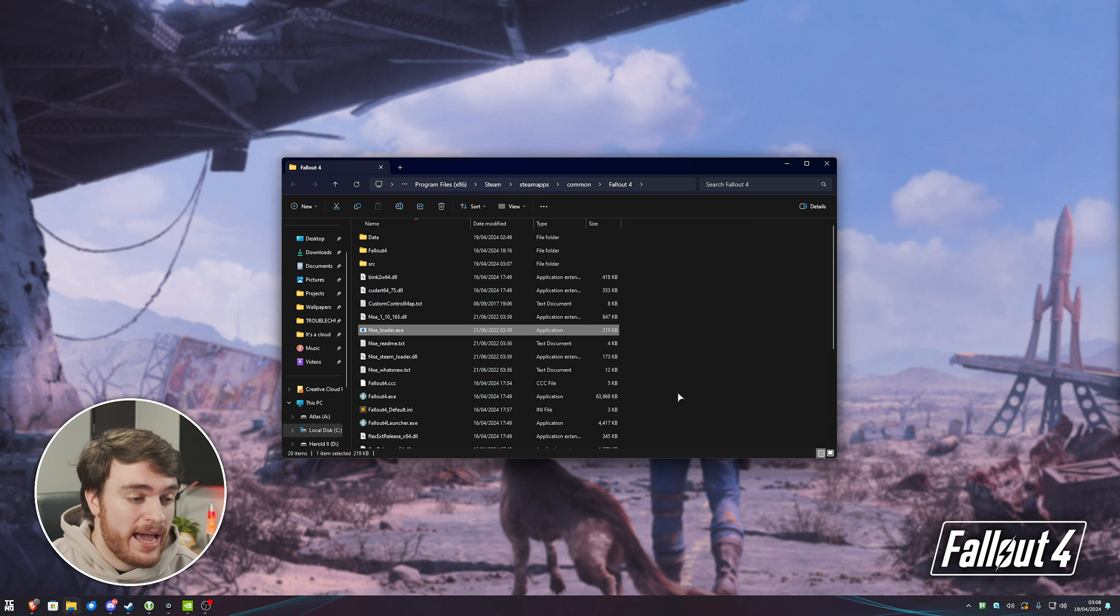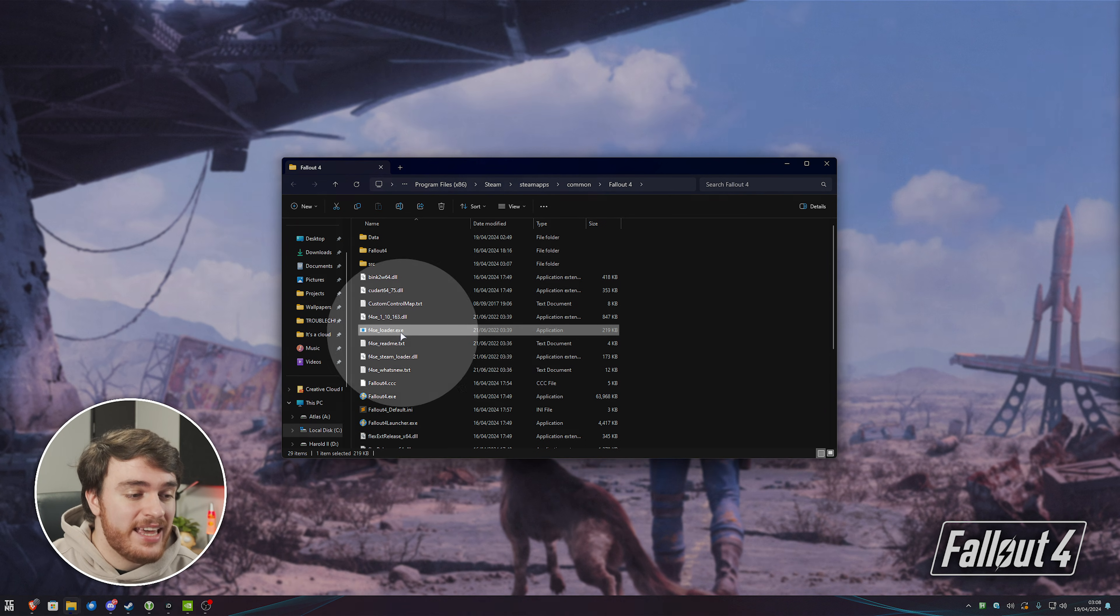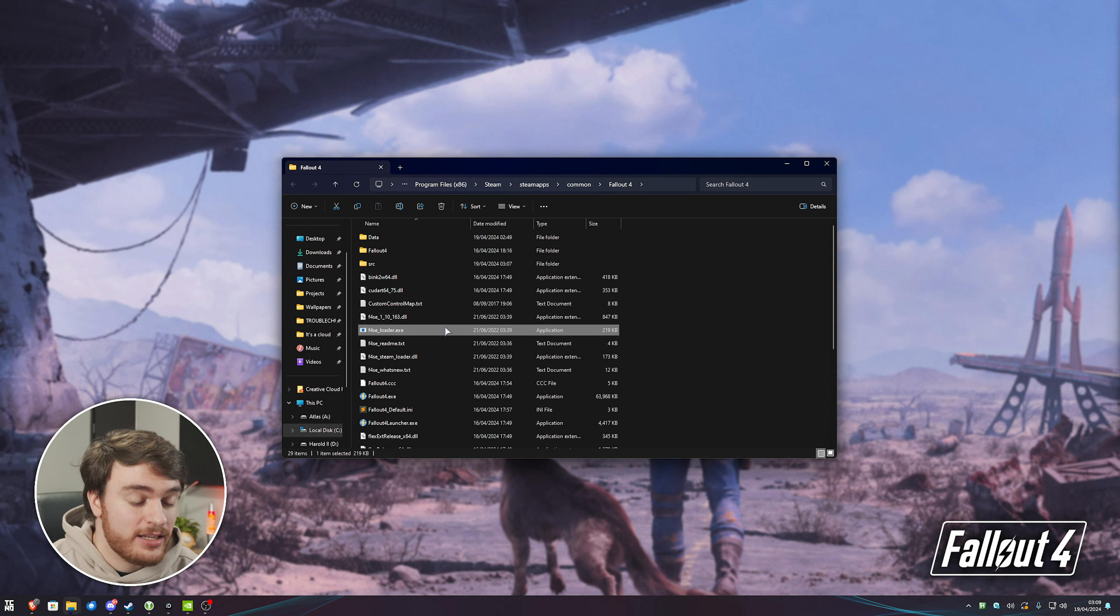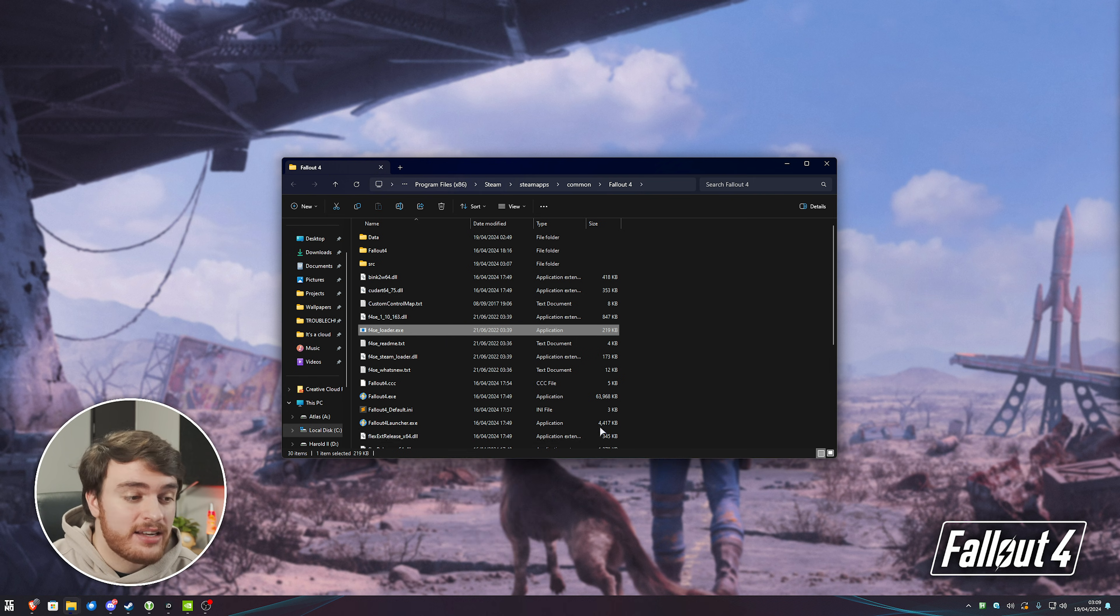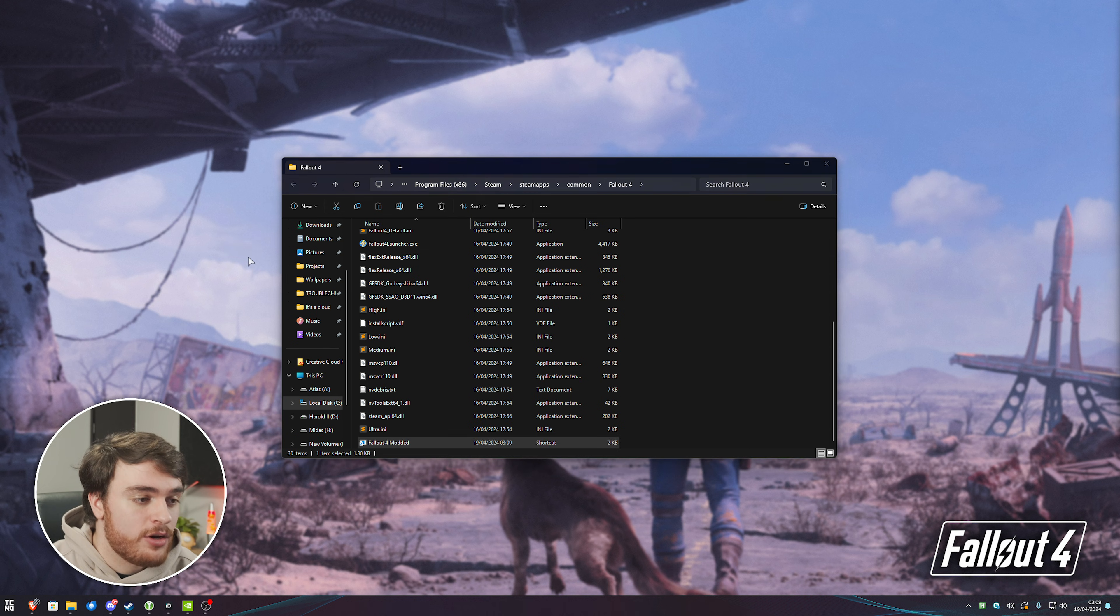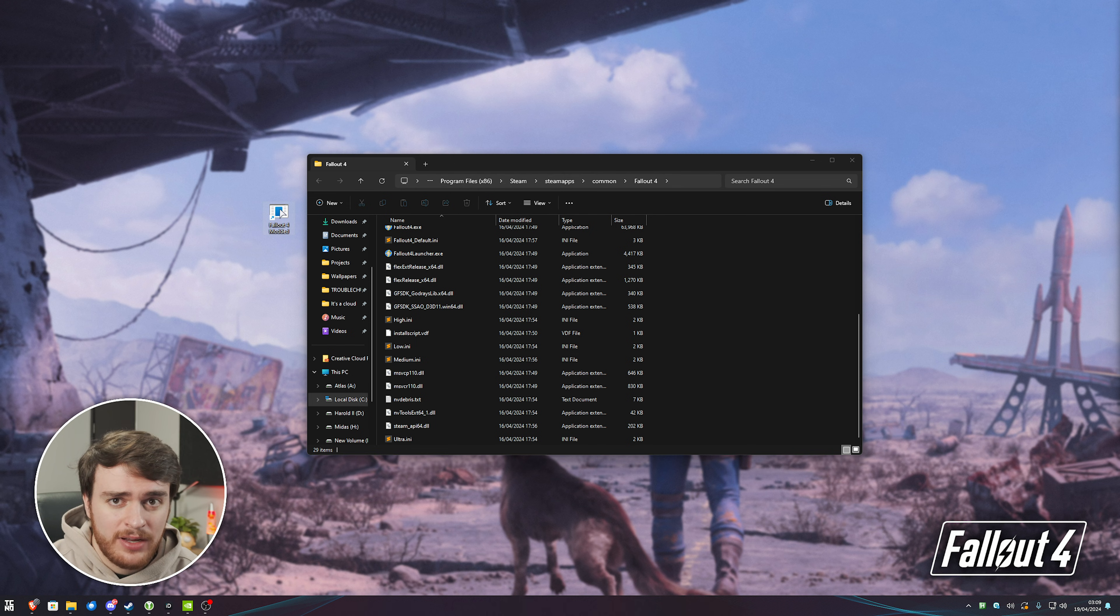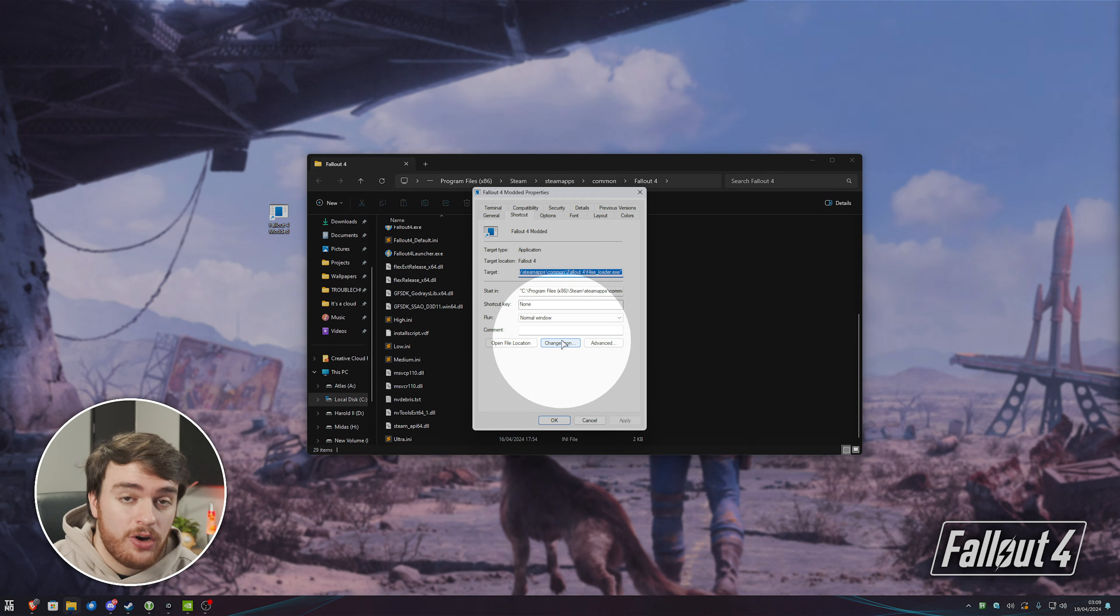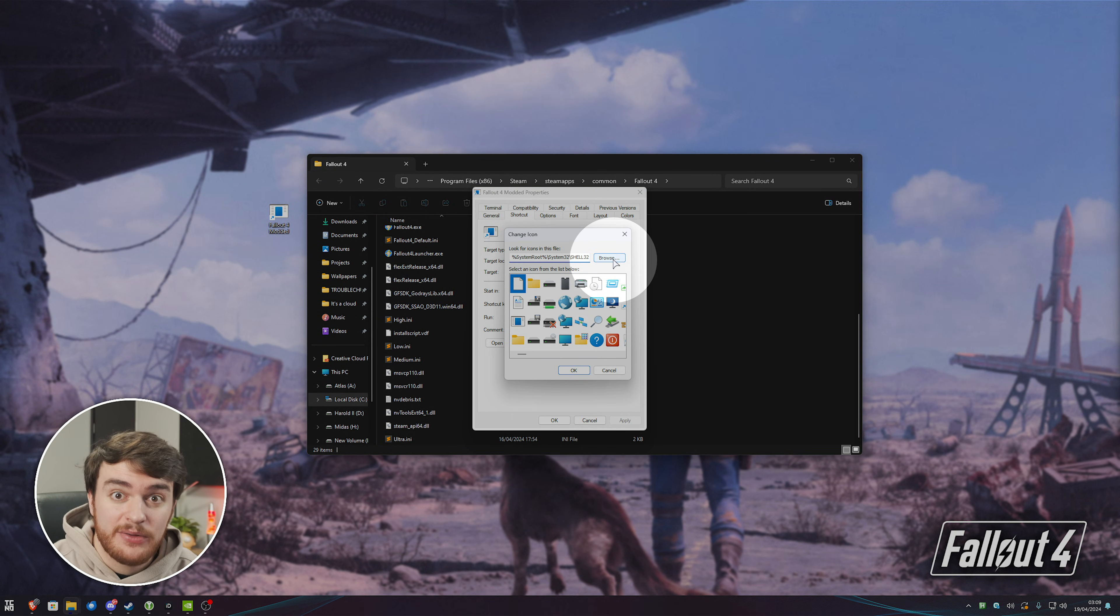Now that we have pretty much the backbone for all mods installed, whenever you want to fire up Fallout 4 in the future, we'll be opening the F4SE Loader instead of the main game. So, we'll go ahead and create a shortcut to F4SE Loader. So, right-click, Create Shortcut. In my case, it's More Options, and then Create Shortcut, and we'll be renaming this to Fallout 4, Modded, or something similar. I'll move this to my desktop, and as it's a pretty ugly default icon, we'll go ahead and right-click it, choose Properties, and in here, Change Icon at the very bottom center.